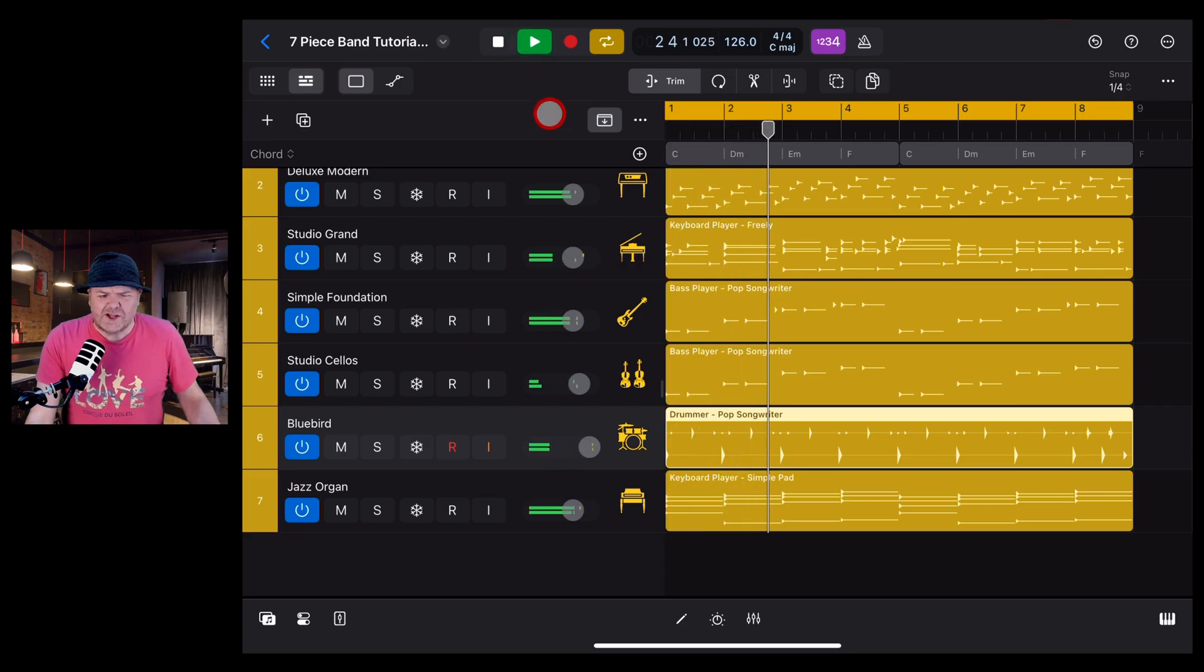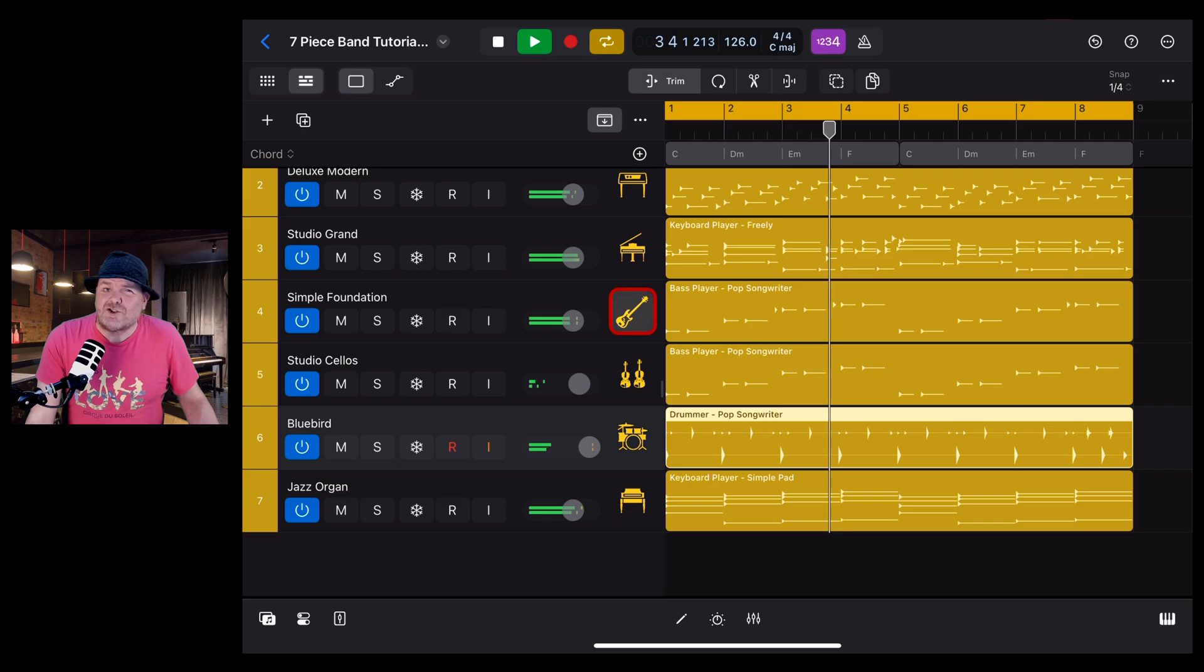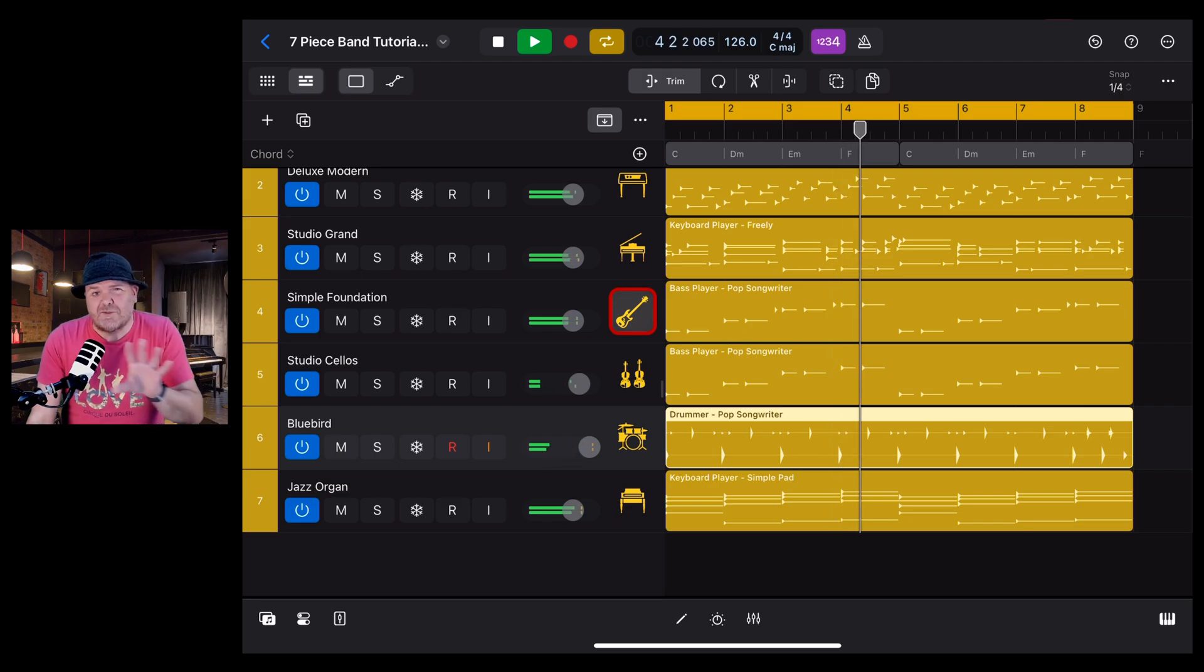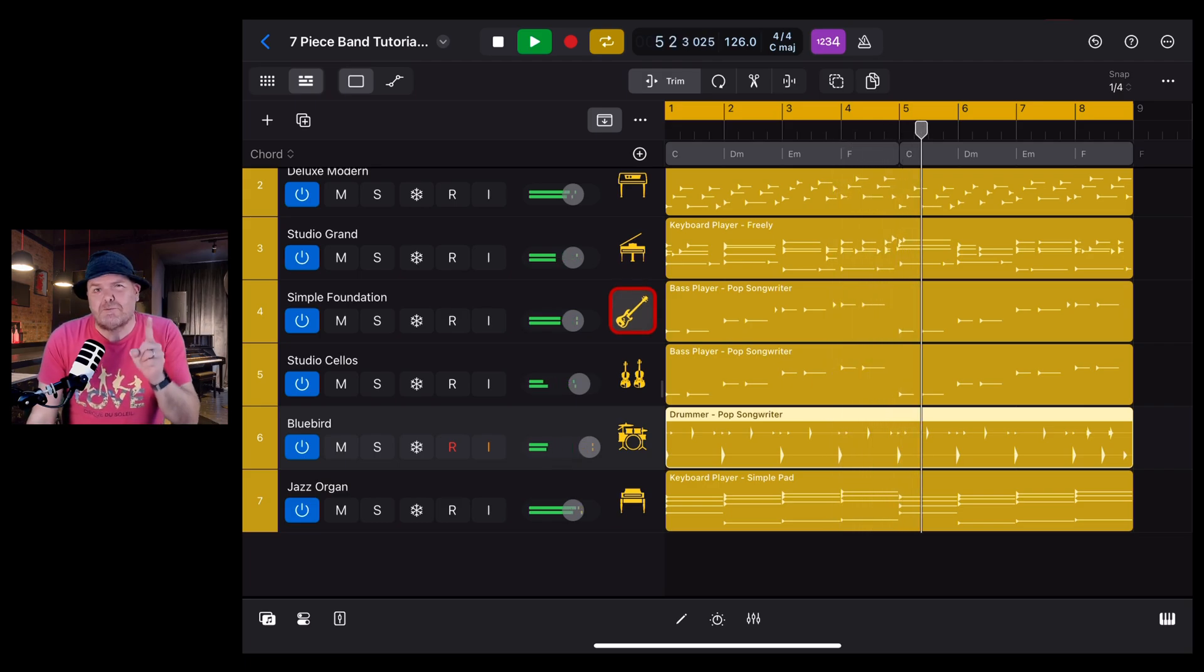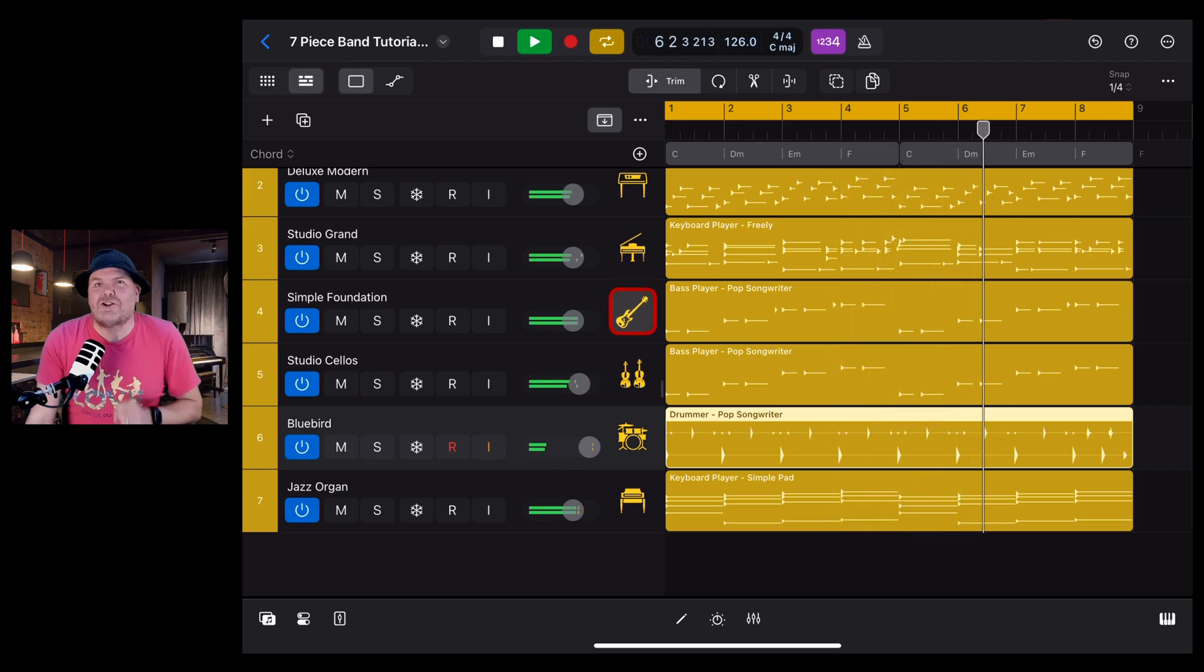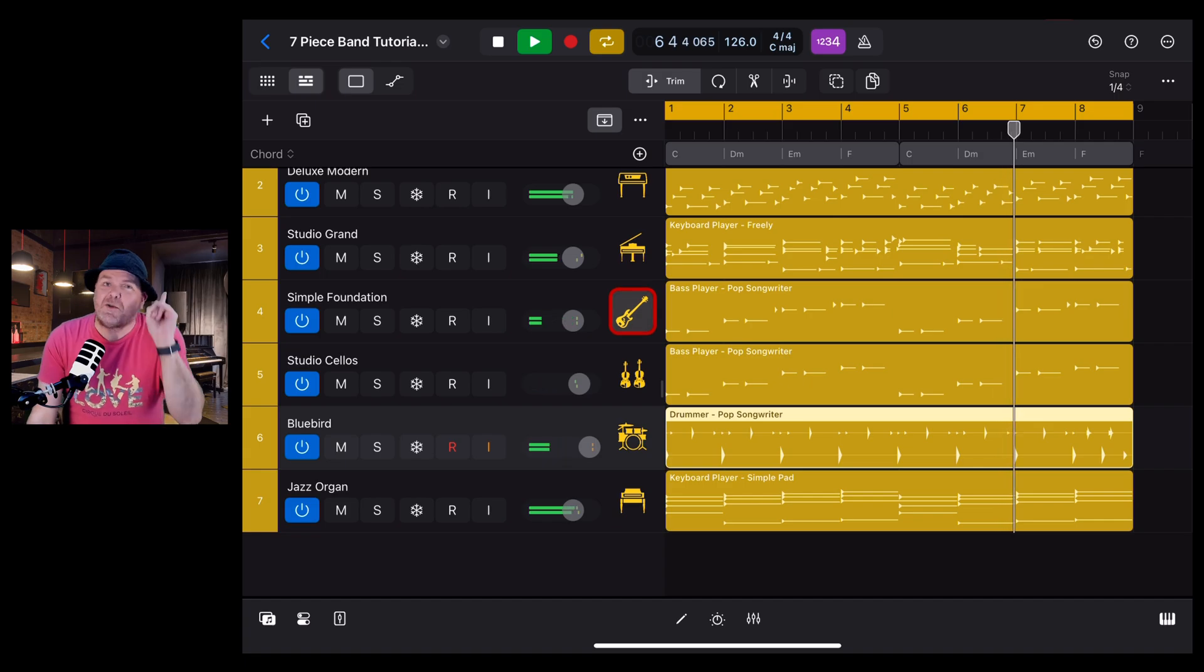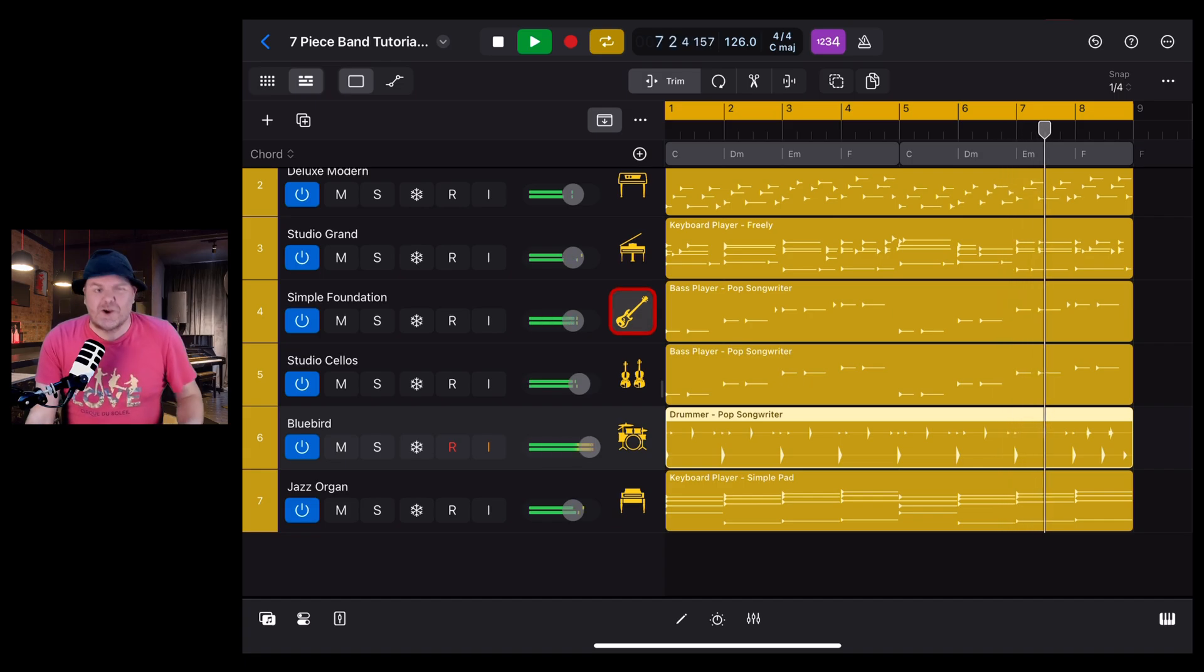If your drummer or other session instrument sounds like it's out of time with the rest of your project, there could be a very simple reason why and a simple solution. In this video I'm going to tell you all about it.